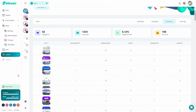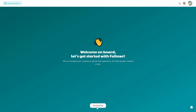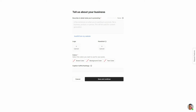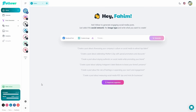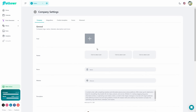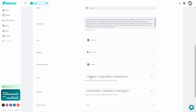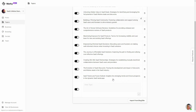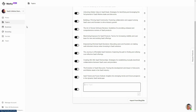Both Follower and Marquee let you add multiple brands to manage their social accounts. On Follower, click Create New Company and go through the onboarding process providing information about your brand. On Marquee, click Add New Business and provide description, interests, and more. Both tools also let you choose content topics, add your logo, color palette, name, website, and description. On Follower you can also select your audience age and gender. On Marquee you can select pre-given content topics or add your own.